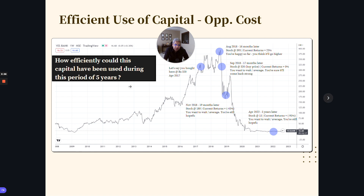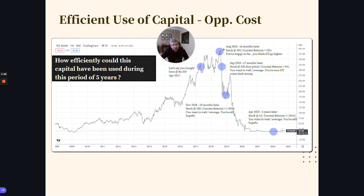Let's take an example — this could be any stock. I am just taking Yes Bank as an example because it is very much ingrained in our minds, but a lot of stocks have gone through the same sort of run. Let's assume you bought somewhere in April 2017 around 300 rupees, and then 16 months later the stock is at 393 and you've made 20-30% returns. You are very happy and you think it can keep going higher.